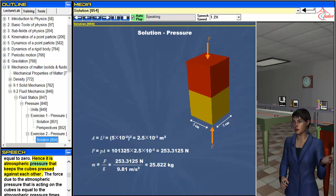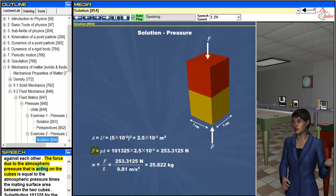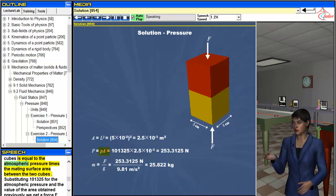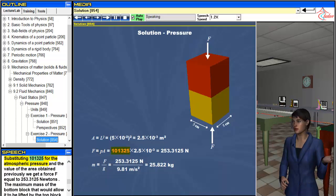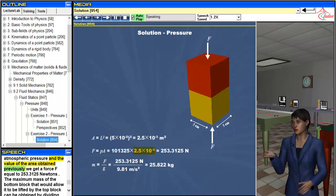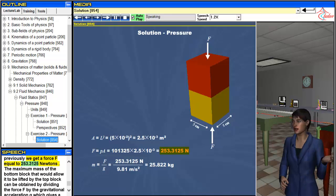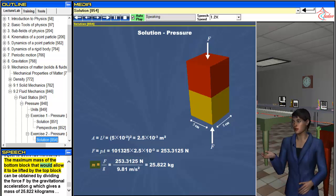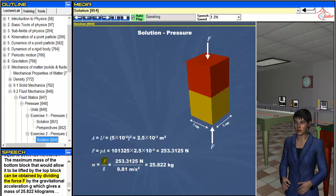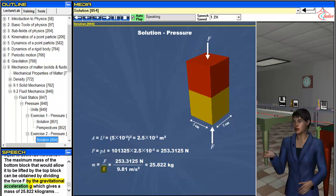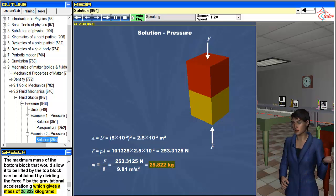Hence it is atmospheric pressure that keeps the cubes pressed against each other. The force due to the atmospheric pressure acting on the cubes is equal to the atmospheric pressure times the mating surface area between the two cubes. Substituting 101,325 for the atmospheric pressure and the value of the area obtained previously, we get a force F equal to 253.3125 newtons. The maximum mass of the bottom block that would allow it to be lifted by the top block is obtained by dividing F by the gravitational acceleration G, which gives a mass of 25.822 kilograms.